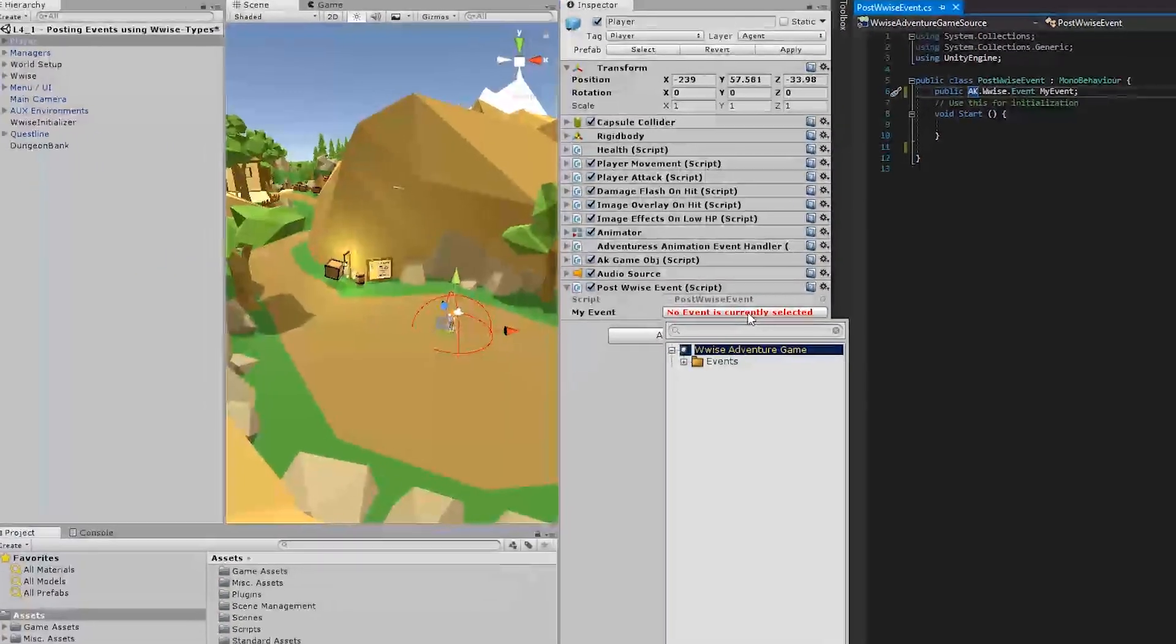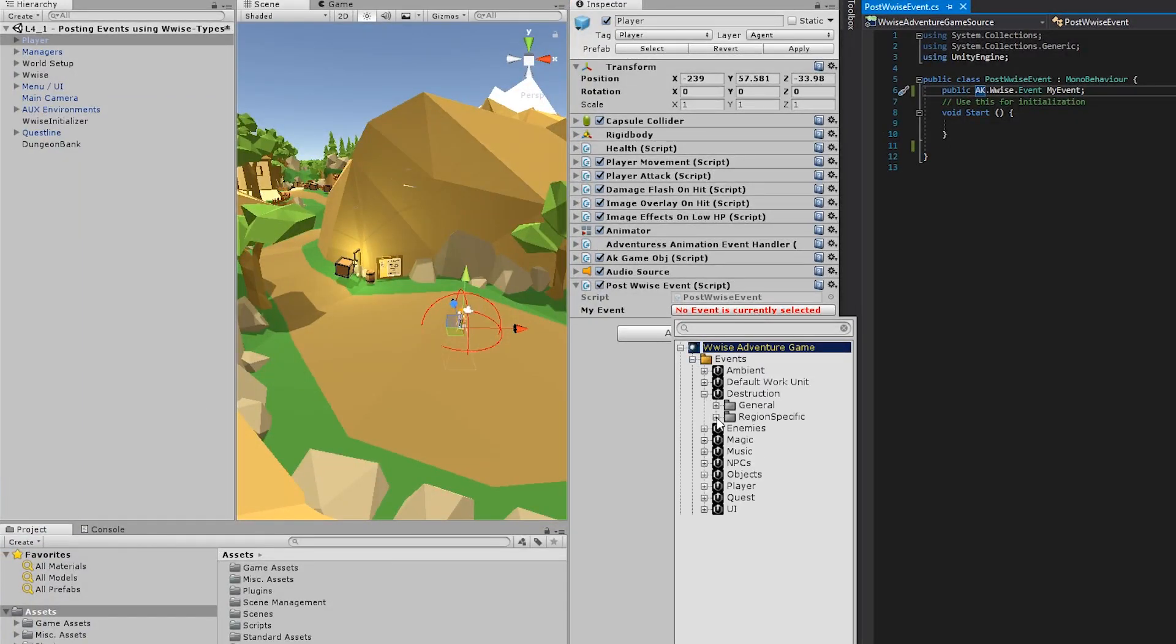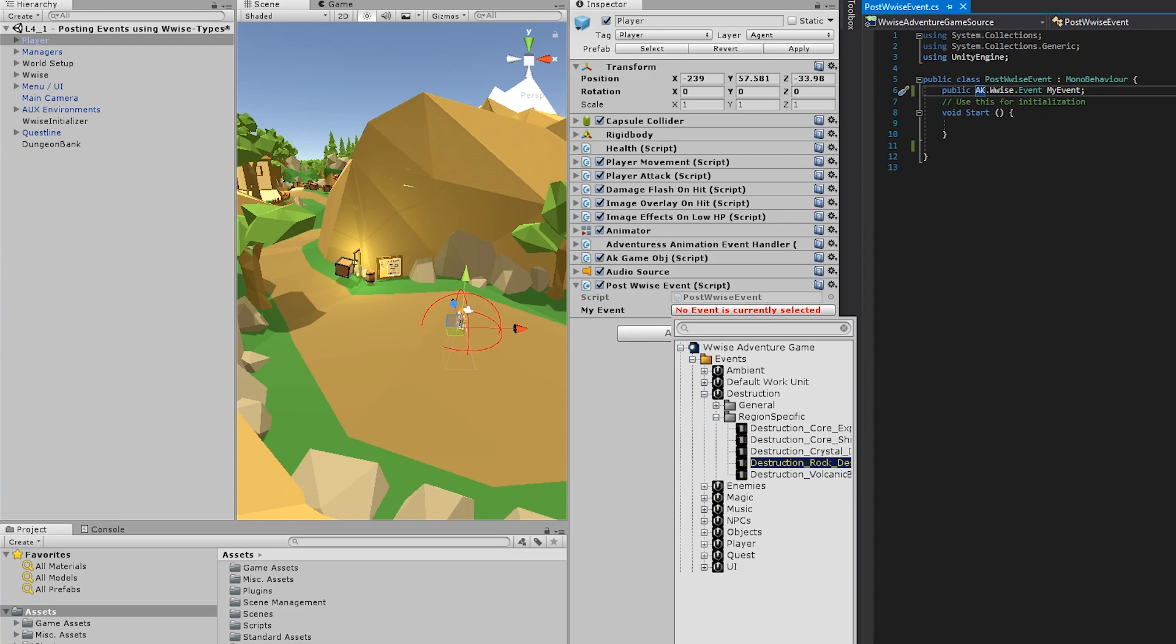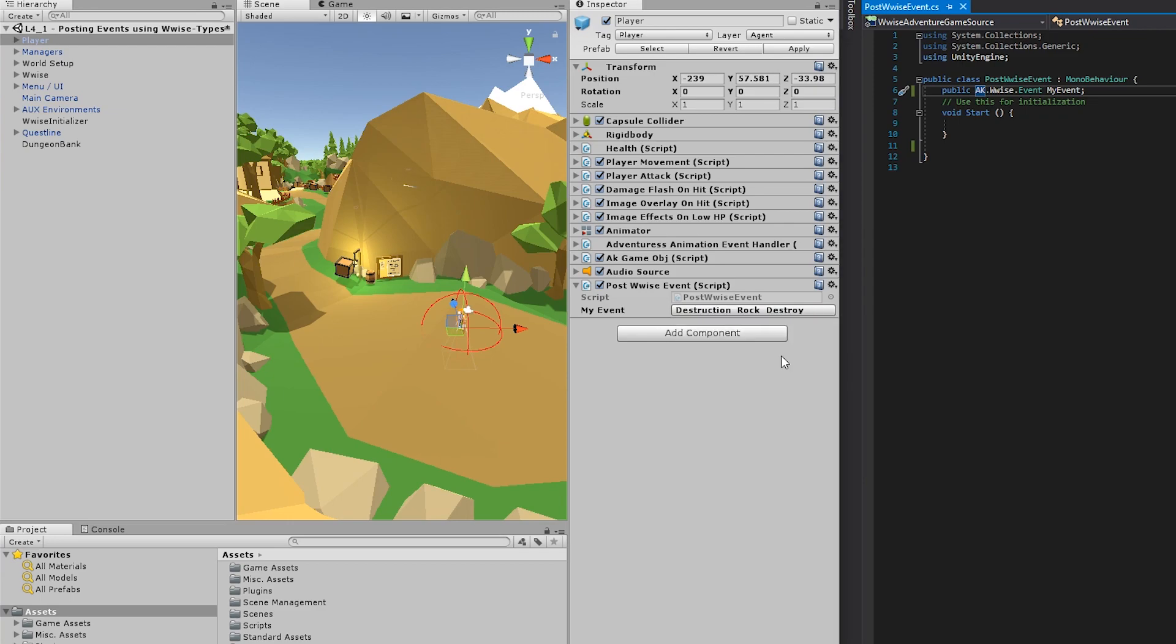So let's select an event by clicking the property drawer. And then go to events and take something noticeable. So destruction, region specific and destruction rock destroy. Let's return to the script.